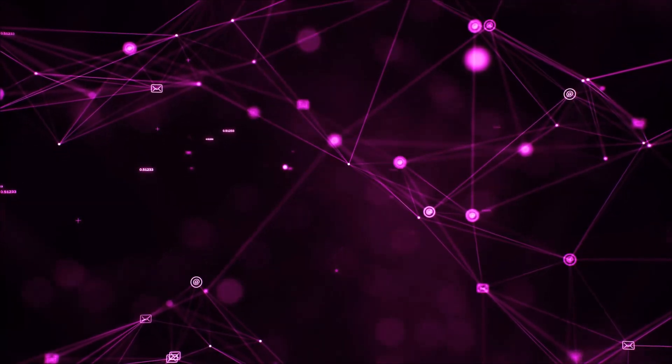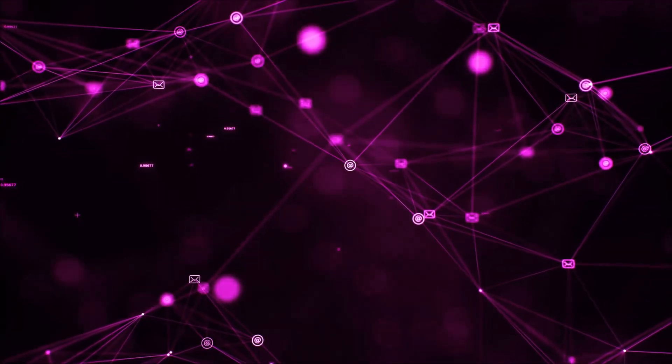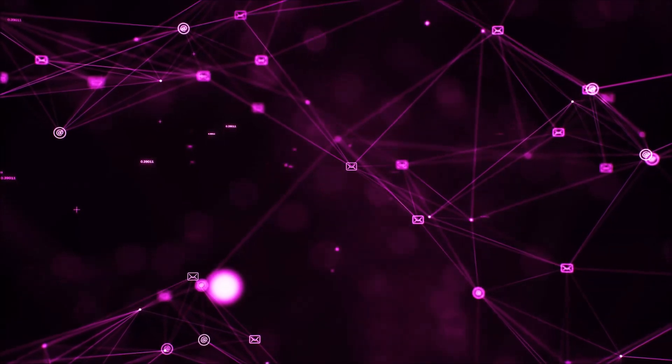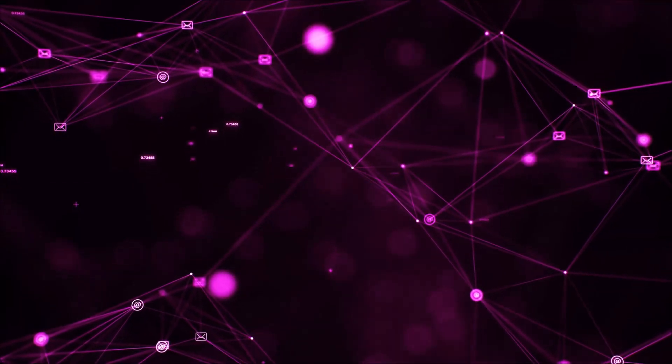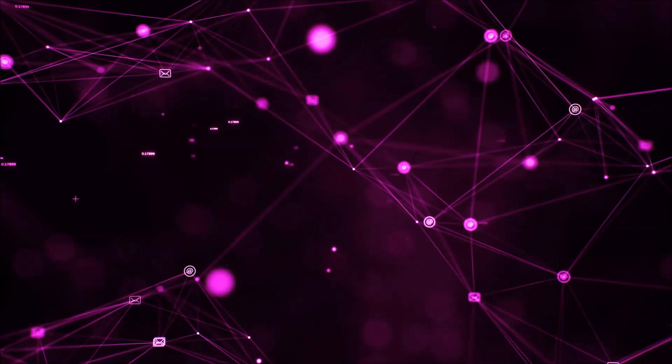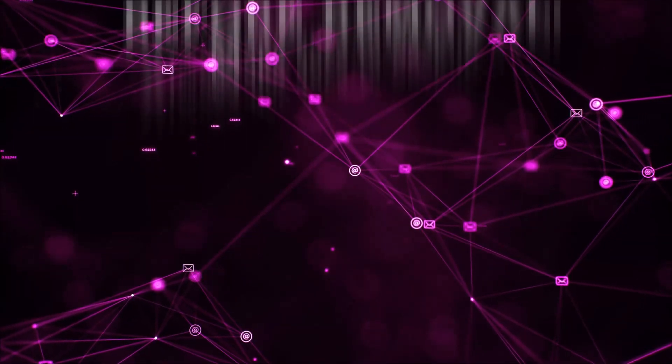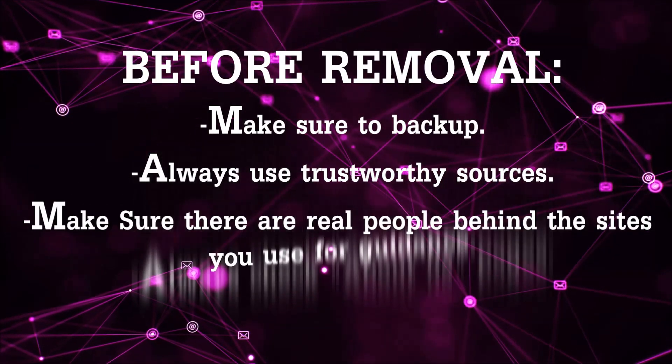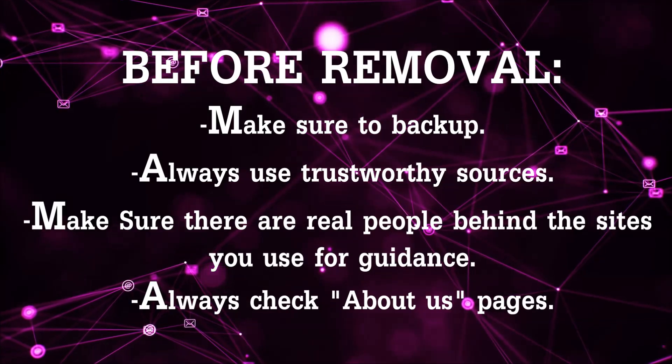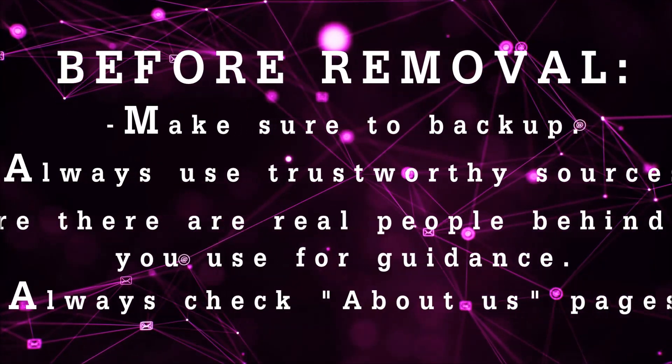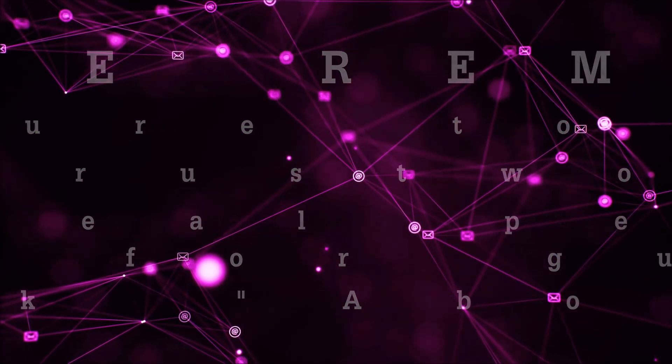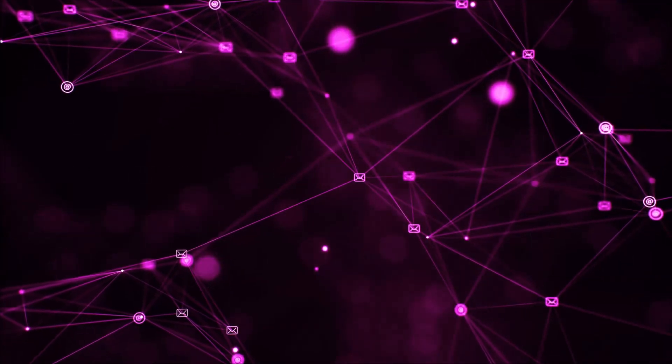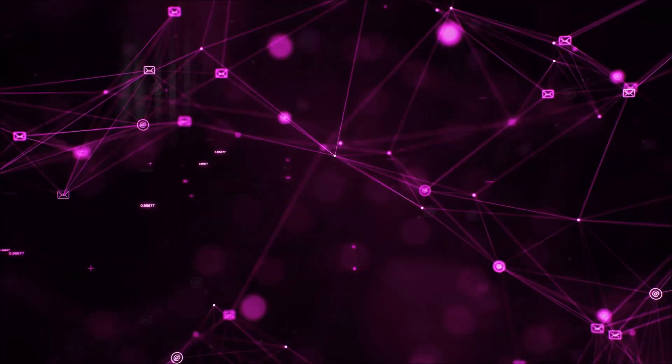Before we begin this video I'd like to say that you should never trust sites that have no real people behind them or video guides and you should always make sure to back up your files before doing any removal by yourself and always use trustworthy sources. Make sure that these are real people behind these videos because many people do this for money and they may scam you.